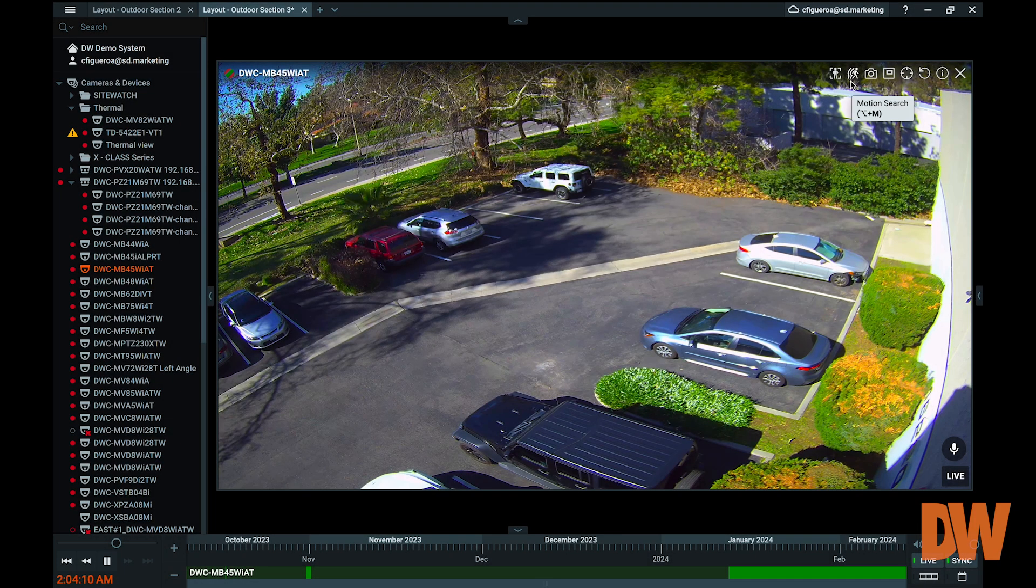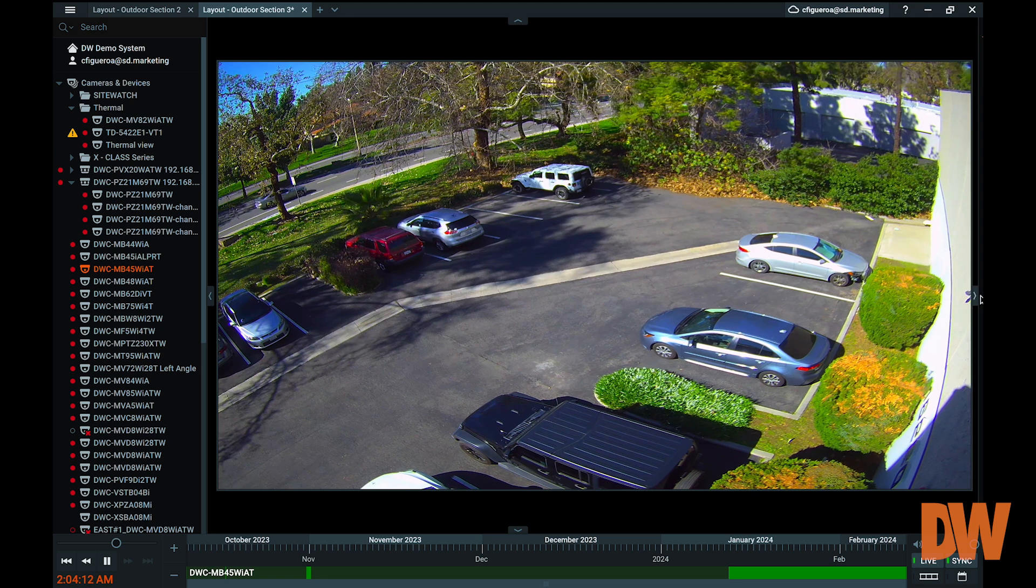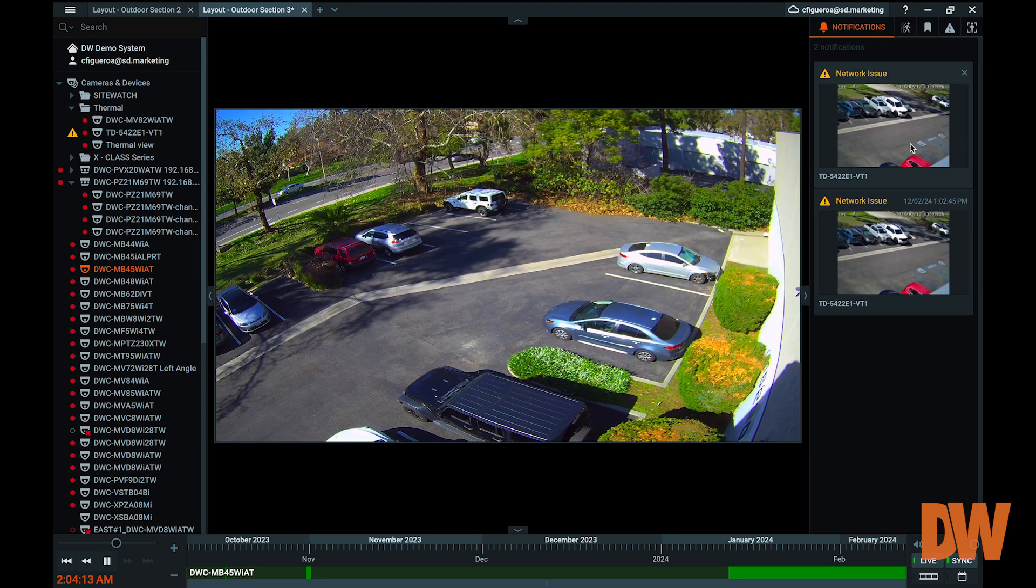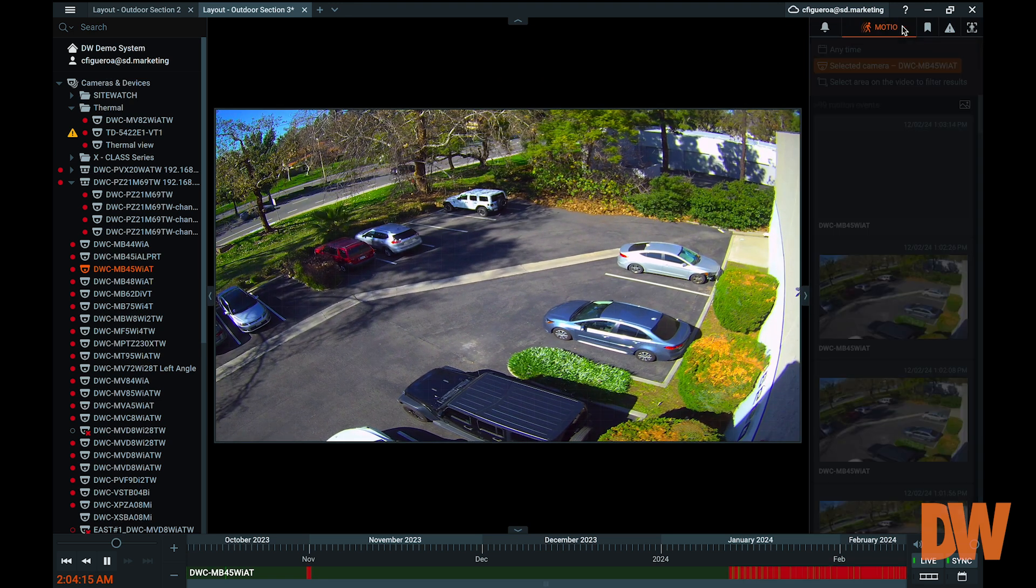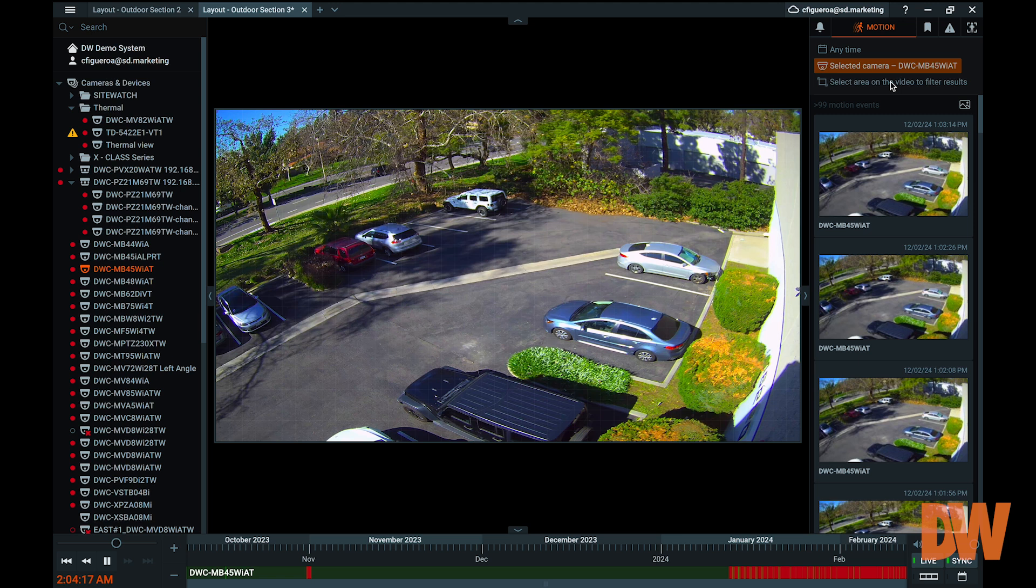Activating the motion search toggle, either in a camera's viewing window or from the notifications panel on the right, can be used to search the archive for detected motion events. This is dependent on having a motion area set for the camera, which was covered in our previous video, Recording Schedule.